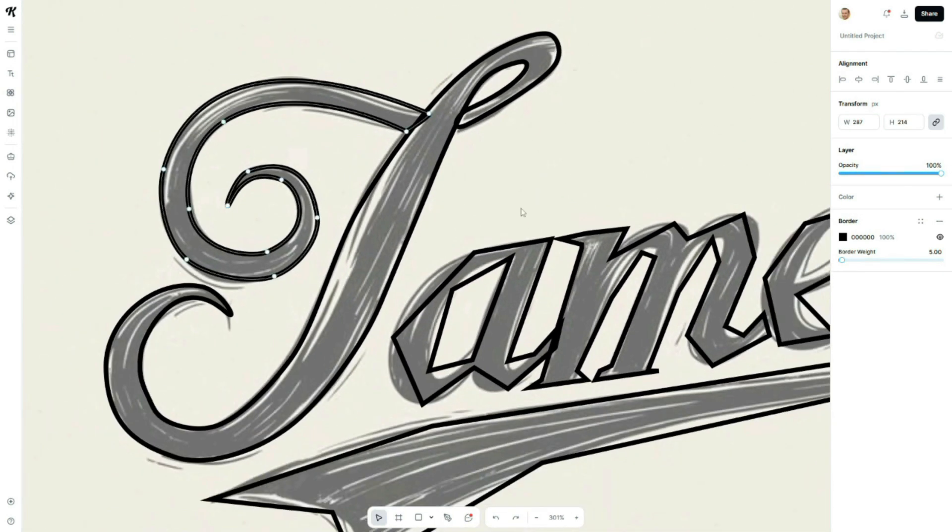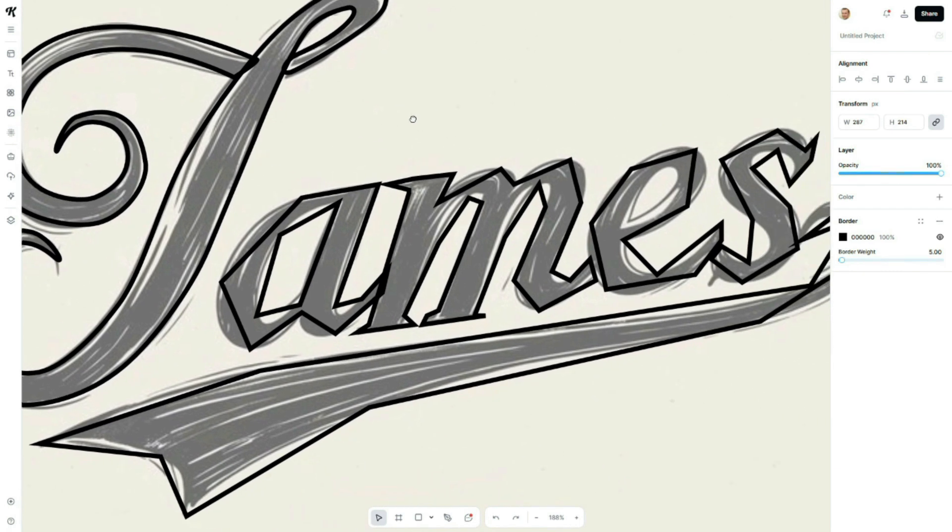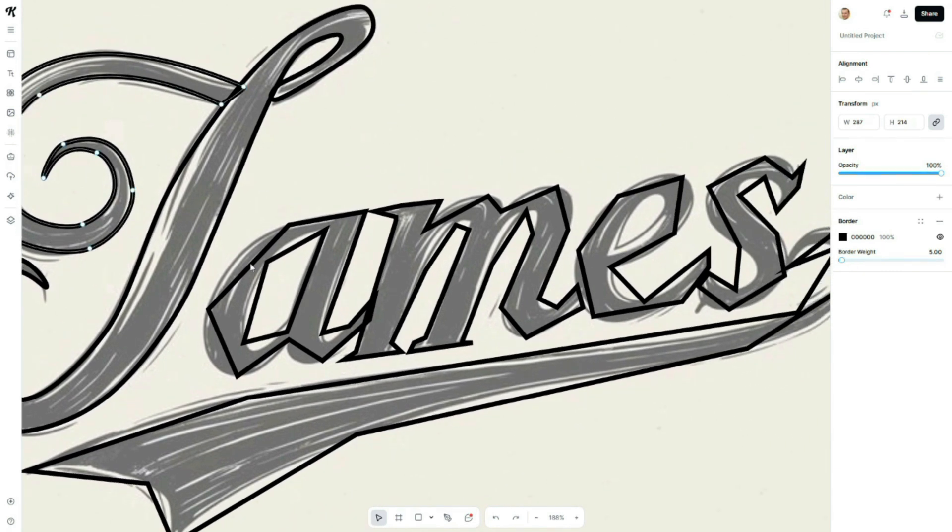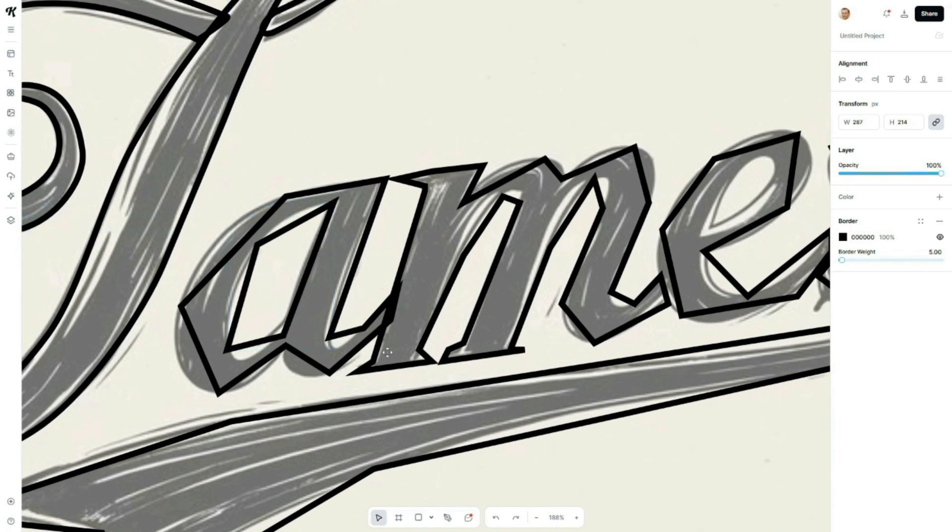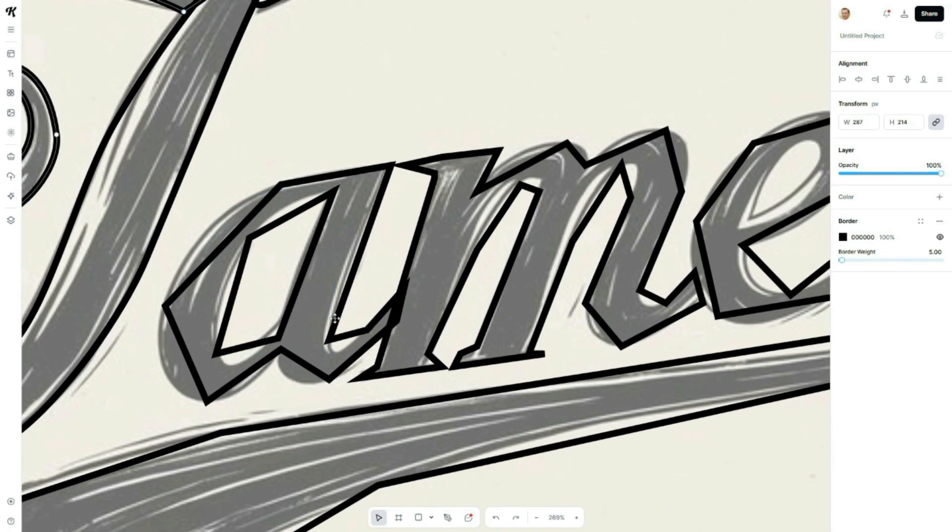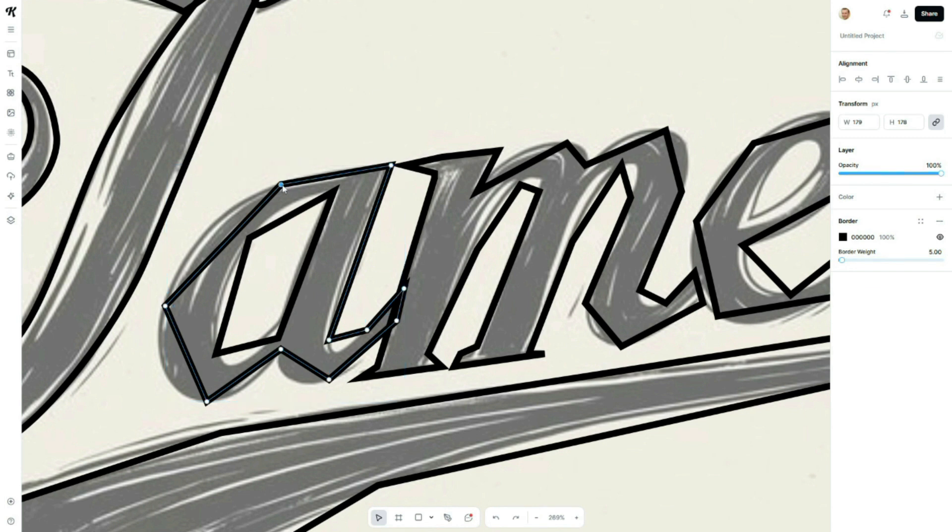Now, I'll repeat the process for the remaining letters. Double-click on the path, then double-click individual points to make them curvy and use the handles to perfect the shape.